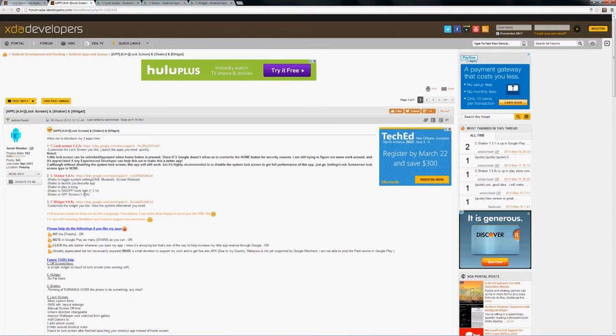And C Shaker, as you can see in some of the descriptions here, it's enabling to do certain functions on your phone, turn on WiFi, Bluetooth, or screen rotation by shaking your phone. So it's using the gyroscope on your phone to be able to enable certain activities.